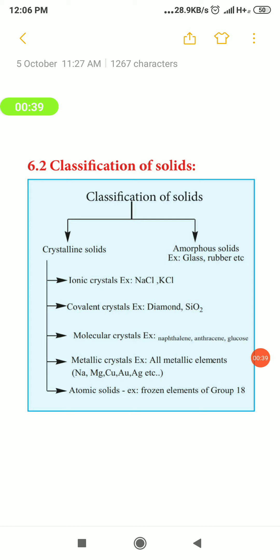The simplest example of crystalline solids is sodium chloride (NaCl). You all might have seen sodium chloride since we use common salt at home for cooking purposes — it is shiny and soluble in water. For amorphous solids, the examples given are glass and rubber.